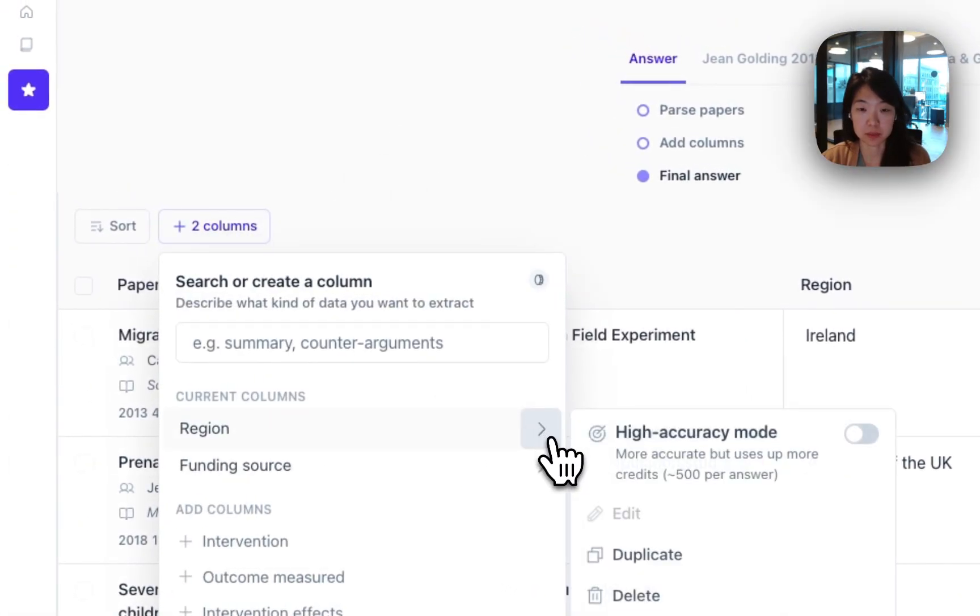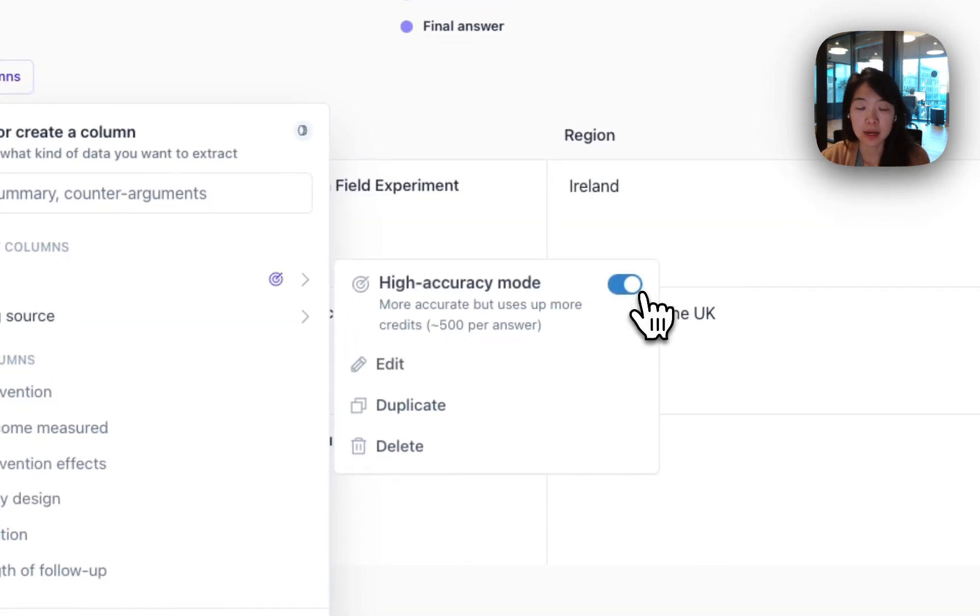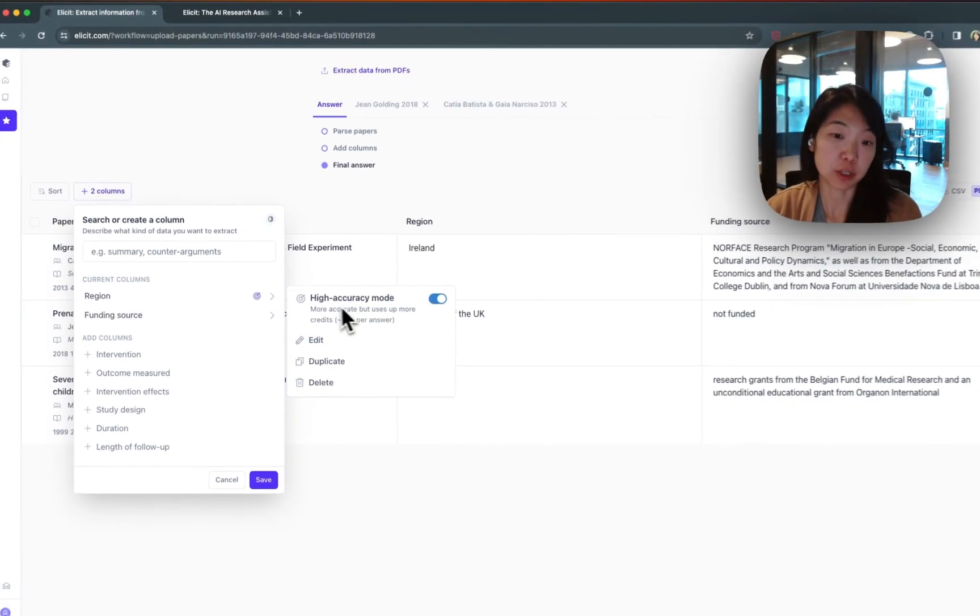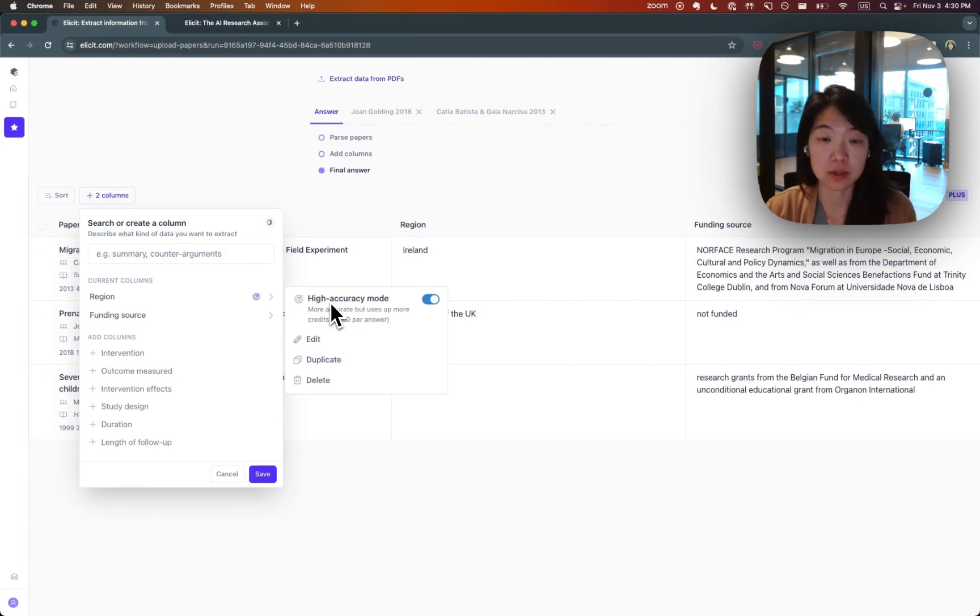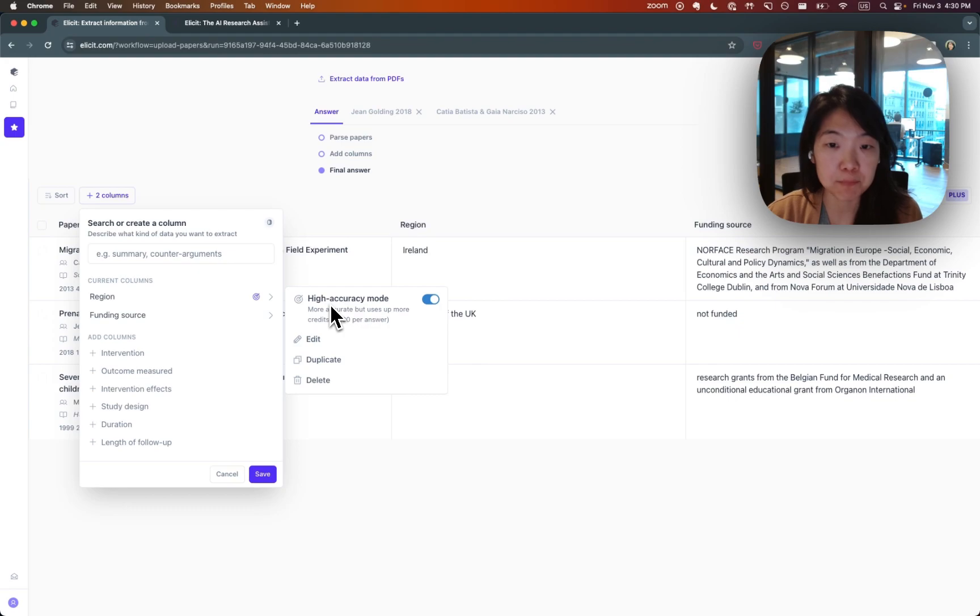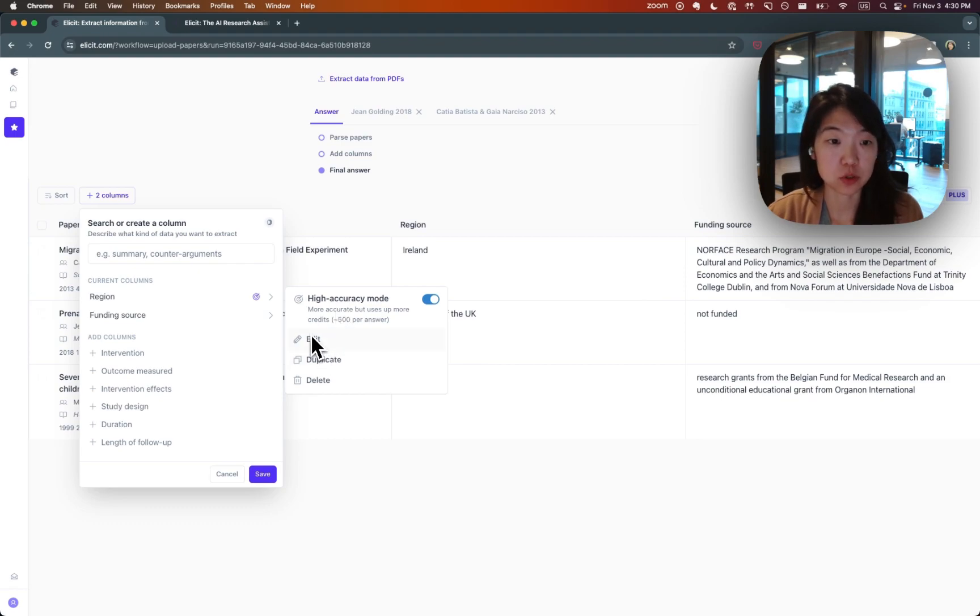If you're an Elicit Plus subscriber, you can also enable high accuracy mode. This will apply techniques that will generally get you more accurate and more complete answers. It is also more expensive though, so keep that in mind as you use them. But if you are doing something like a systematic review where accuracy is really important, this is usually a better technique.